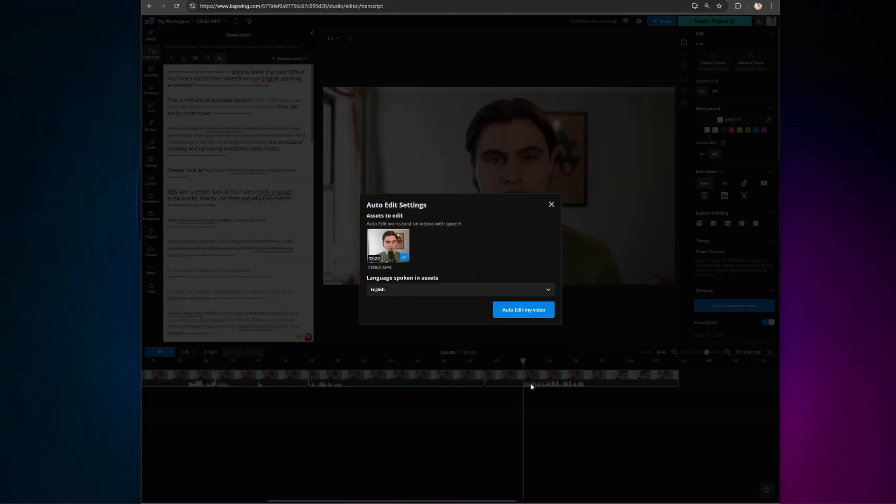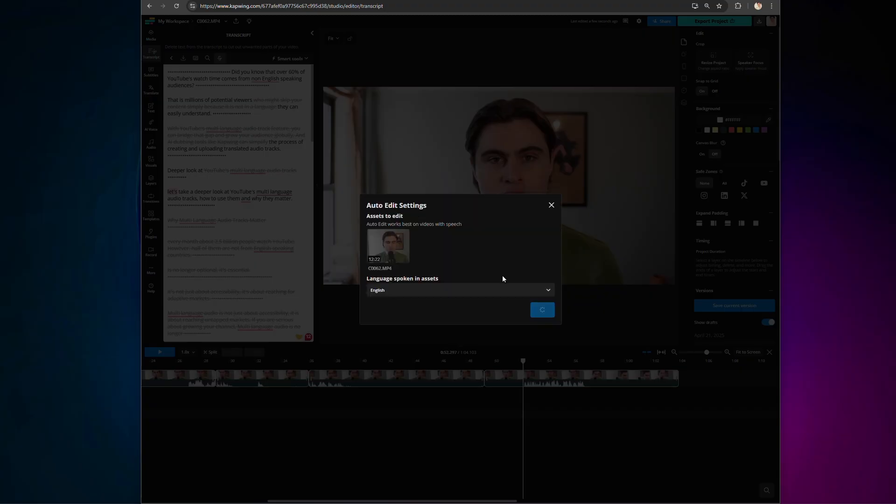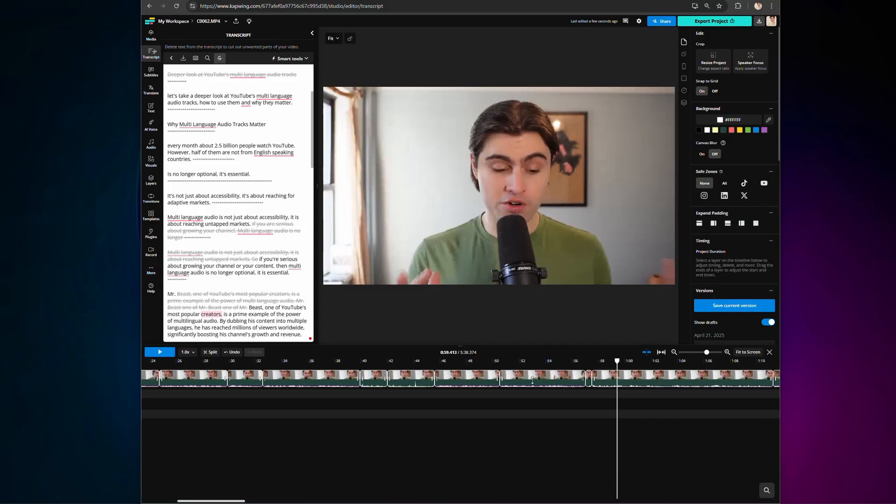Follow the prompts on screen, and Kapwing will automatically remove all of the sections that don't flow, turning a clunky, awkward piece into a smooth, polished video. Now you can just set up your camera, press record, knowing that Kapwing will automatically edit a glossy final cut without the need for reshoots.